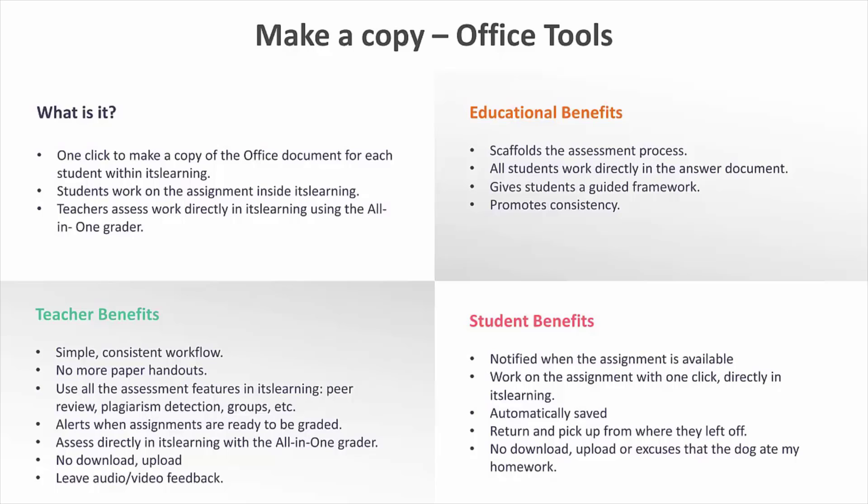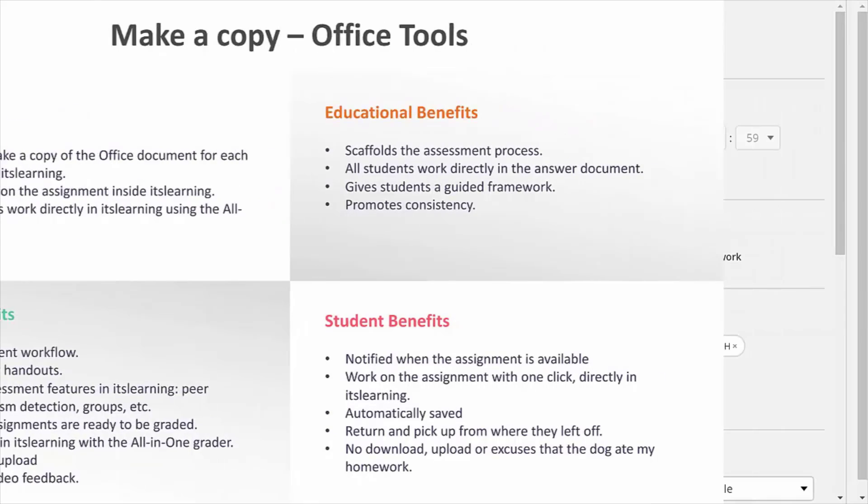By doing this you don't have to deal with missing files or file types you can't open. Some teachers also tell us that they see a high submission rate with this feature because the students no longer have technical problems completing and handing in their assignments.